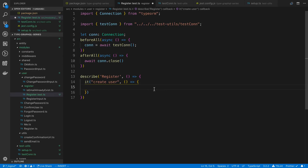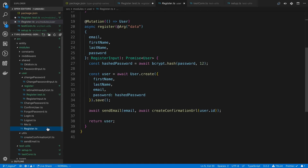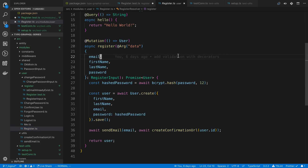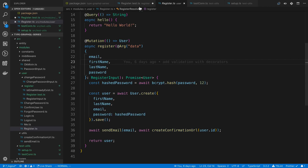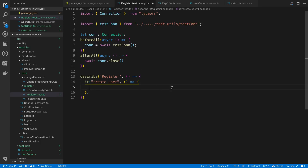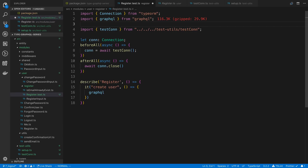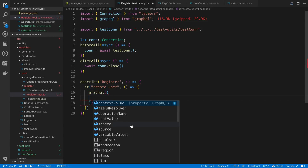One option is to literally call the resolver function directly, but that's slightly more difficult with TypeGraphQL and differs depending on how you create your resolvers. Another option is to spin up a server and make POST requests. But the easiest approach I've found is to directly call the GraphQL schema using the graphql() function from the graphql package. It takes a schema and a source — which is a GraphQL mutation or query — and executes it. Since this method just needs a schema, it works no matter how you created it.